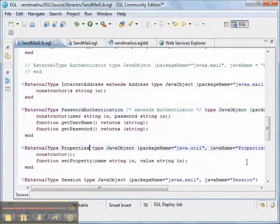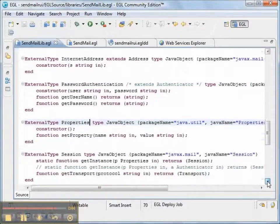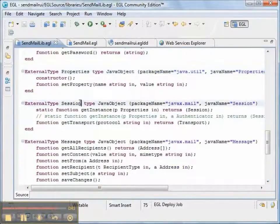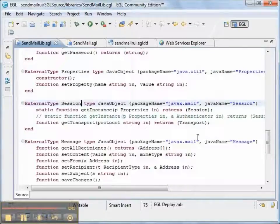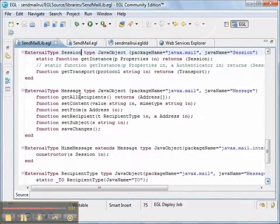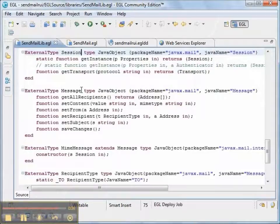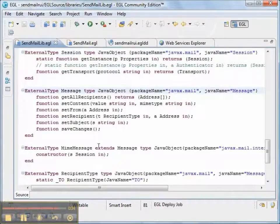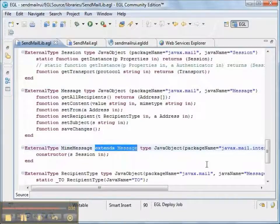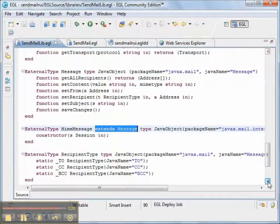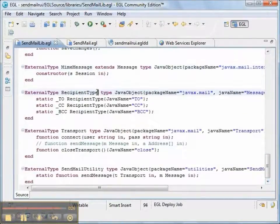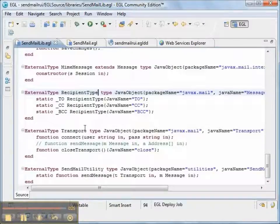We use the password authentication. We use the properties. We use a message. And then also the session. And then the message. And then the, my message is a kind of message. So we have to use the extends keyword. Then we have recipient type and the transport.